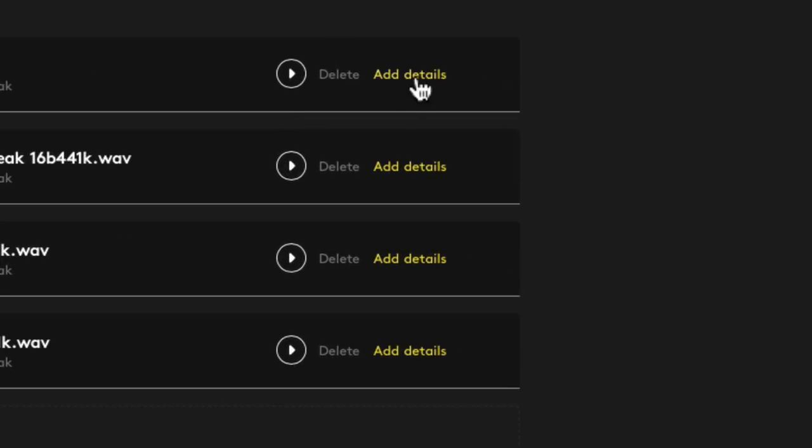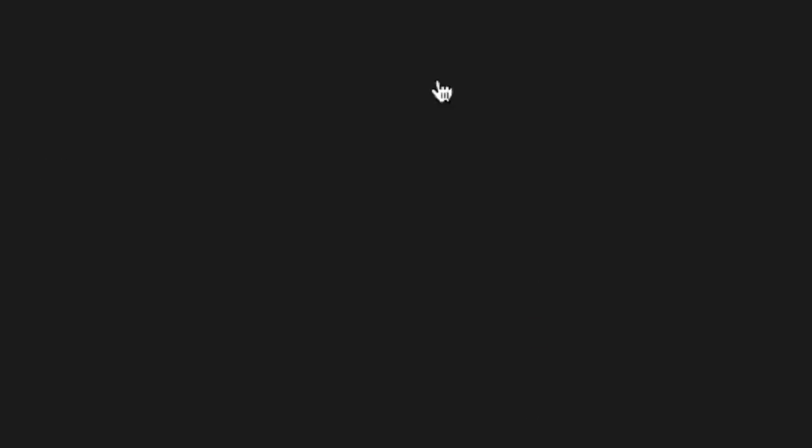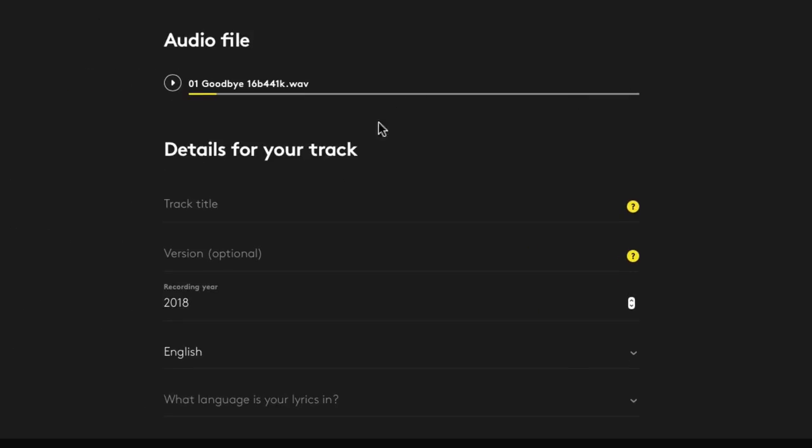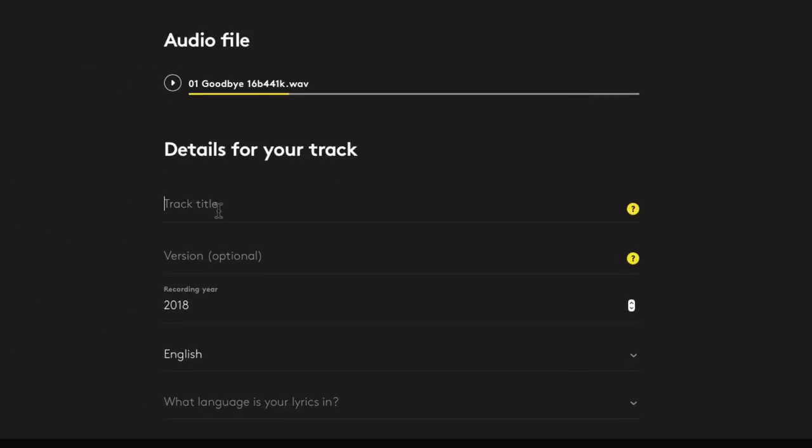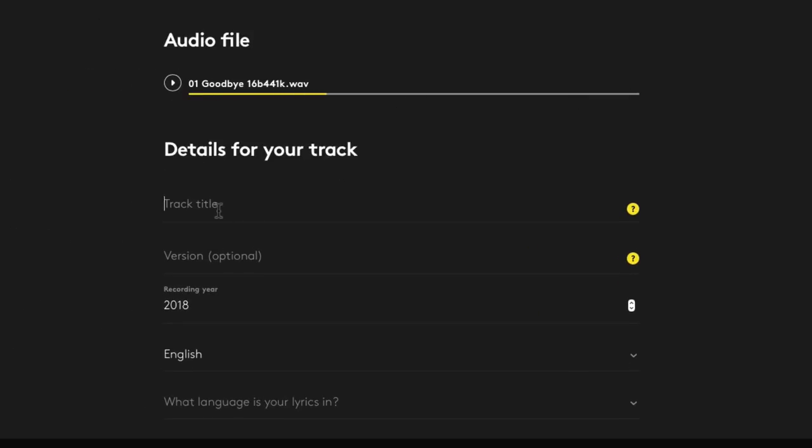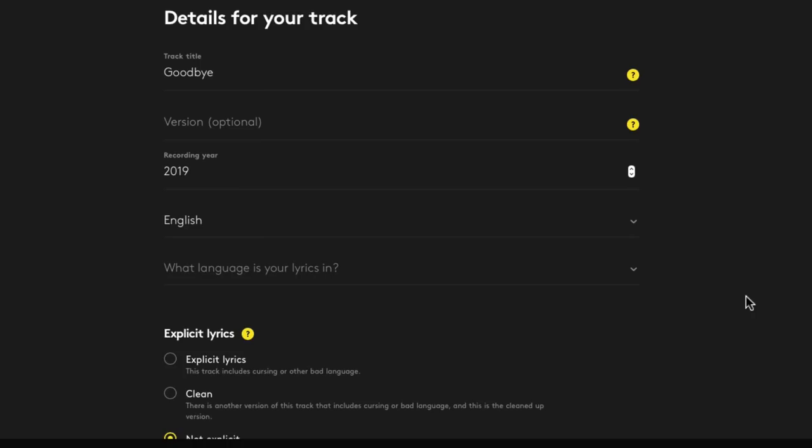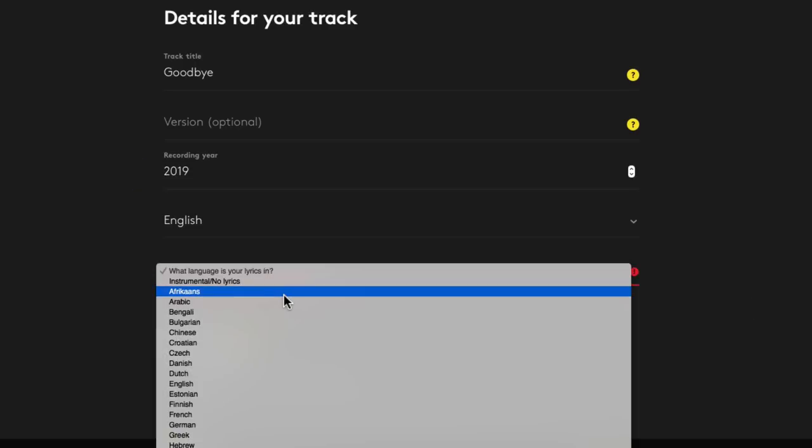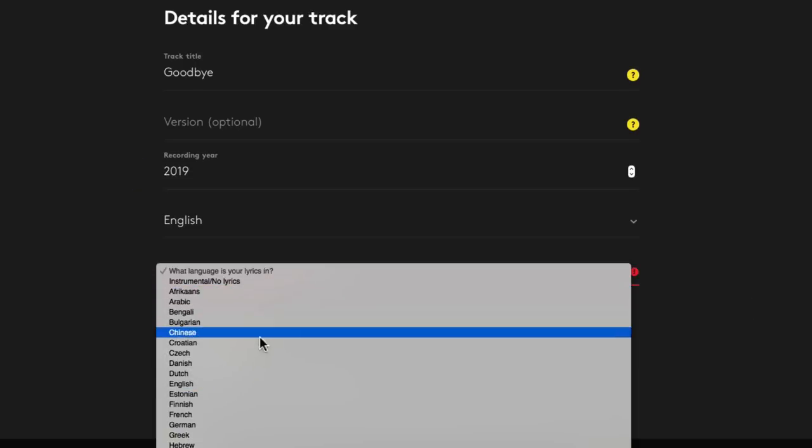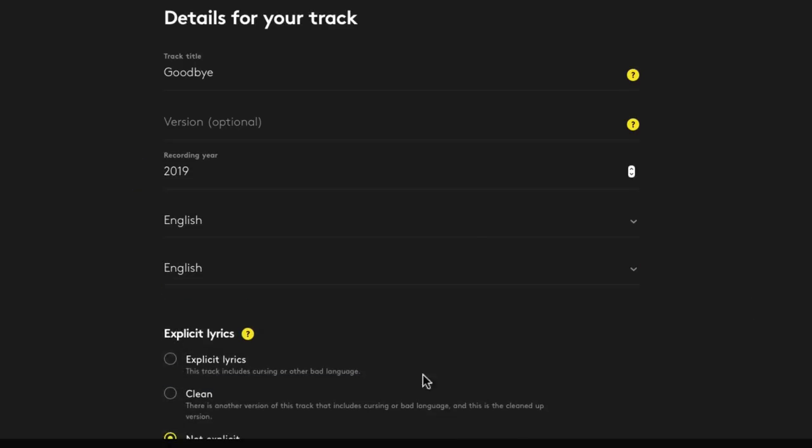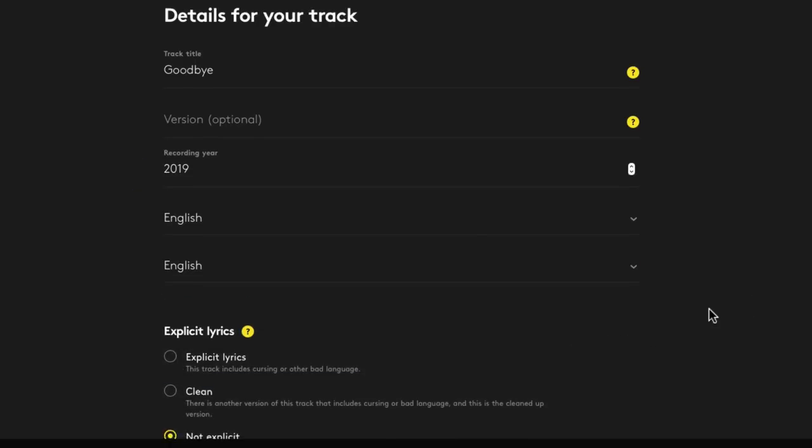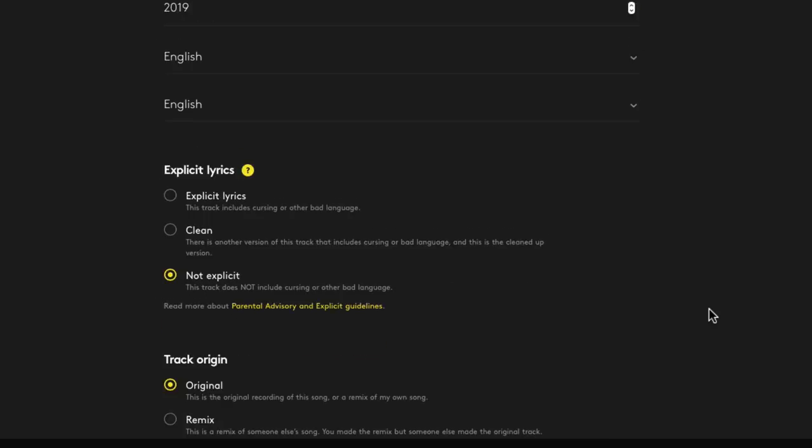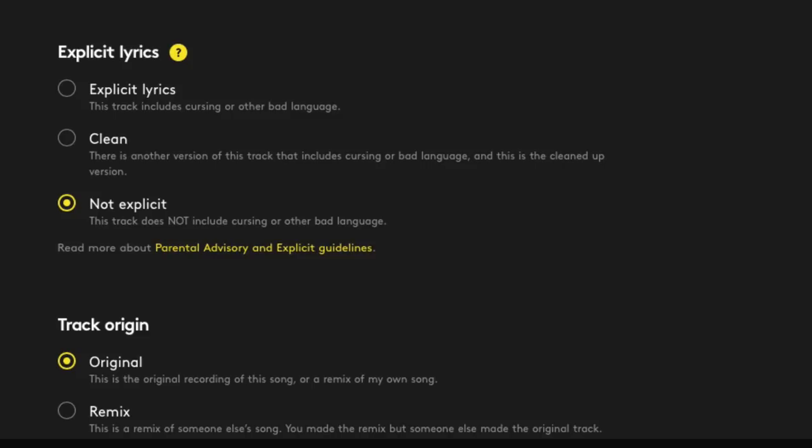So I'll click on my first track here and give the track a title. I know this should probably go without saying, but when you're doing this, just be really careful not to rush through things. Make sure you don't have any spelling errors, auto-correct errors, things like that. If you title something wrong, it's going to be difficult to change it after the project has already been released. If there's multiple versions of a song, you can designate that here. Choose a recording year, the title language, and the lyric language as well. Next, you can specify if the song has any explicit lyrics or if it's a clean version of an explicit song.